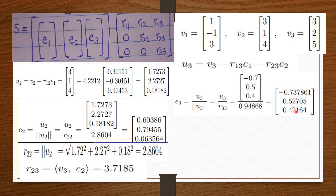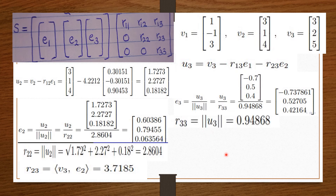Now that we know E3, we find R33. Since R33 is on the main diagonal, its value is simply the magnitude of U3, which is 0.94868. We have now found all our values: E1, E2, E3, and all the R values. When everything is done correctly, these should be your E values and these should be your R values.